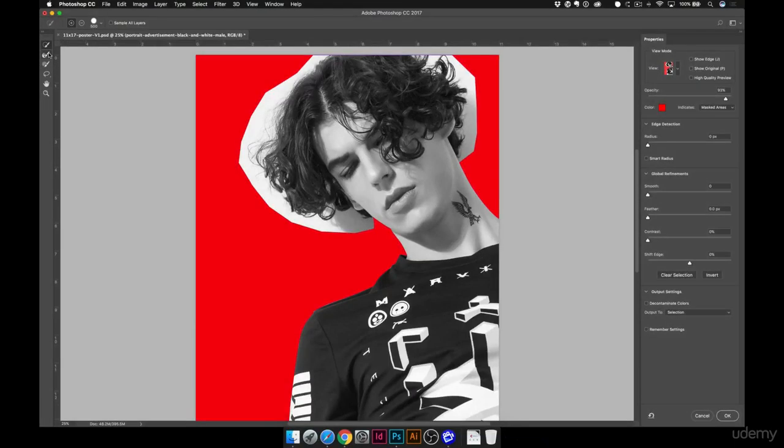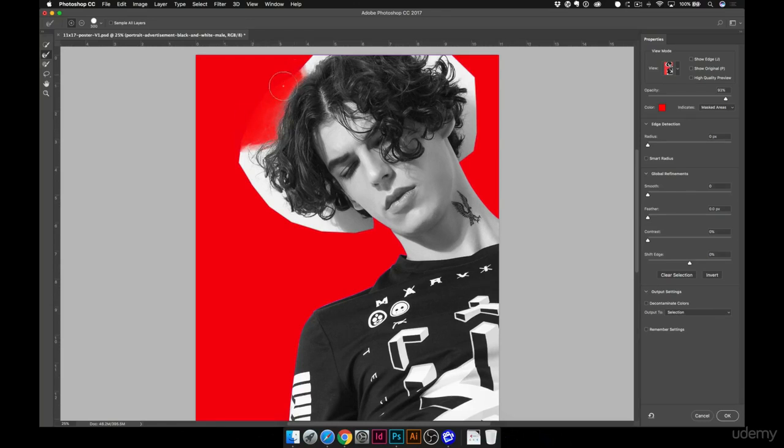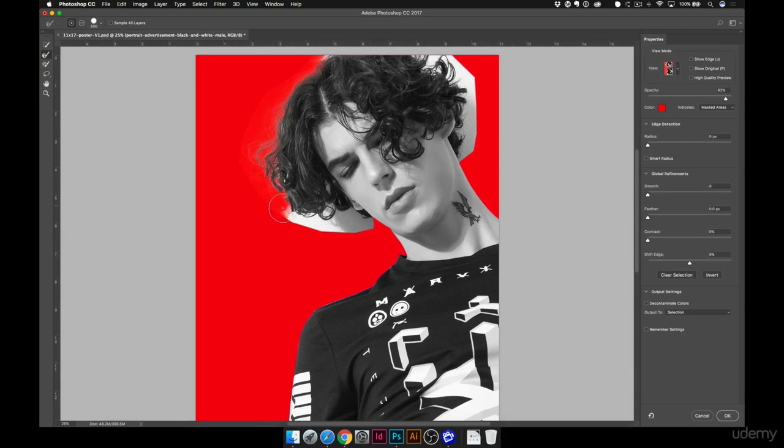Now what I'm going to do over here on the left-hand side, I'll hit the letter R, but this brings up my refine edge brush tool. And now I can start painting in here, and you'll notice you'll get a much better selection right away, and that should help you out a lot. I've been getting a lot of questions about this, and I hope this clears it up.